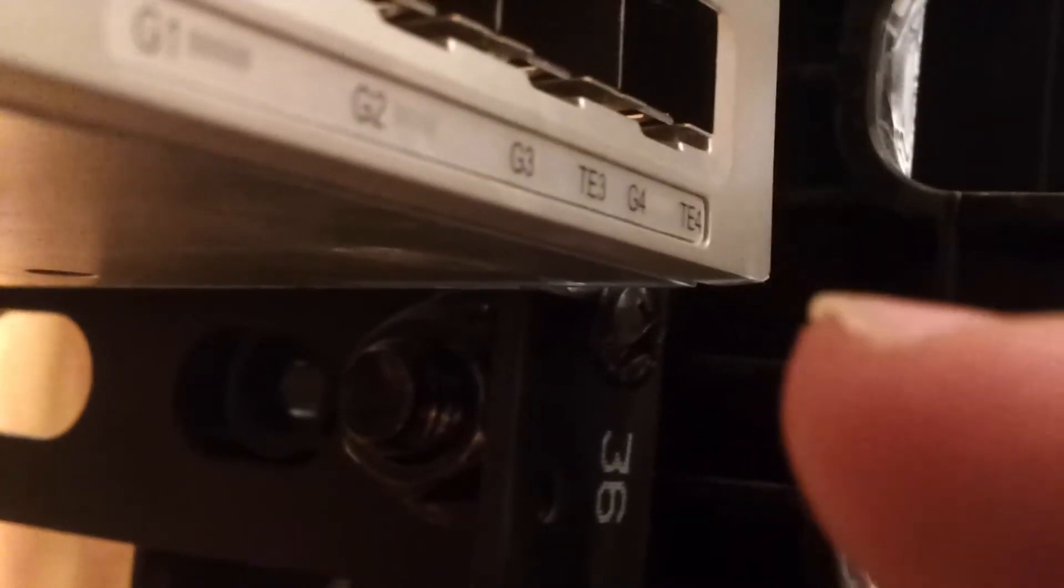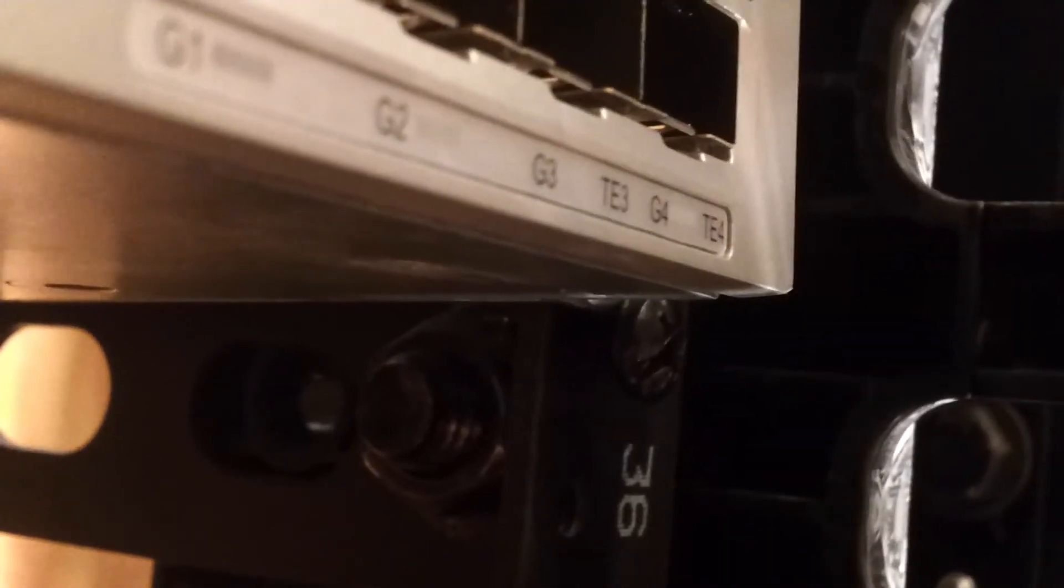So that means I want to put the screw in the bottom first so the bottom doesn't tilt out. If I did the top, that's what's going to happen - it's a pivot point and the whole thing will swing out. So make sure you put the screw on the bottom first.